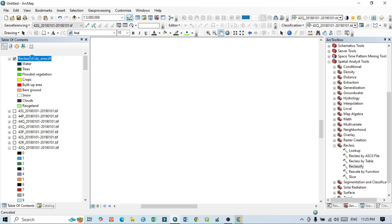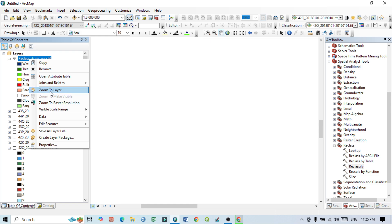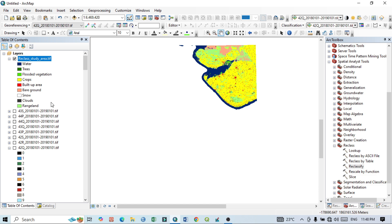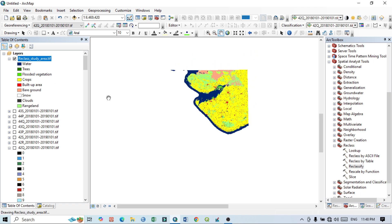Click OK and then zoom to layer. The reclassification is complete and you can see all nine classes: water, trees, flooded vegetation, crops, built-up area, bare ground, snow, cloud, and rangeland. The water body, yellow crop areas, flooded vegetation, trees, and bare ground are all visible on the map. This concludes the tutorial on how to download and post-process the ESRI LULC map. Thank you for watching — please subscribe for more videos.